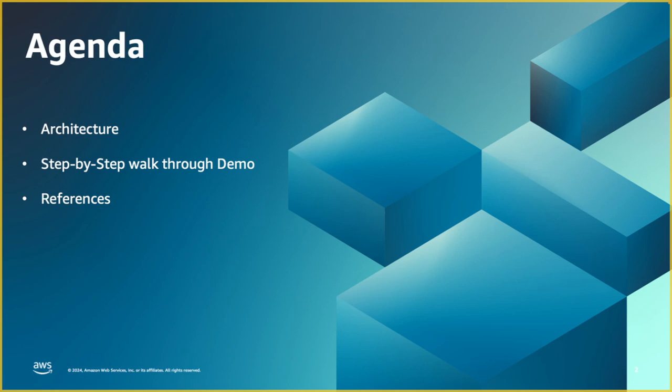The agenda is going to be a quick walkthrough of the architecture, how the components are placed and what are they, switch the session to the console and go through the different steps that are needed to establish this, also do a verification and finally wrap up the session with references.